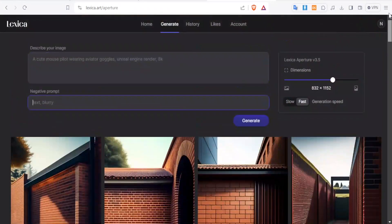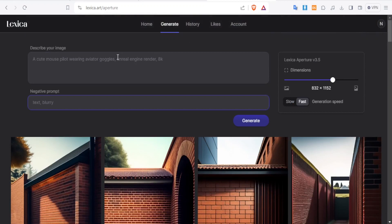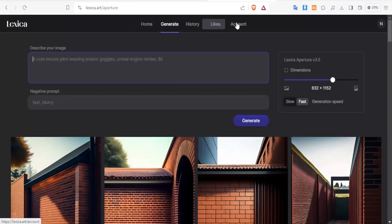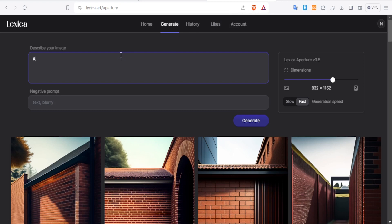So how do you do the prompt? For the prompt, you simply type exactly what you want. But you can also generate a prompt from your chat GPT. So let's just type here: a cute baby smiling while playing with toys.